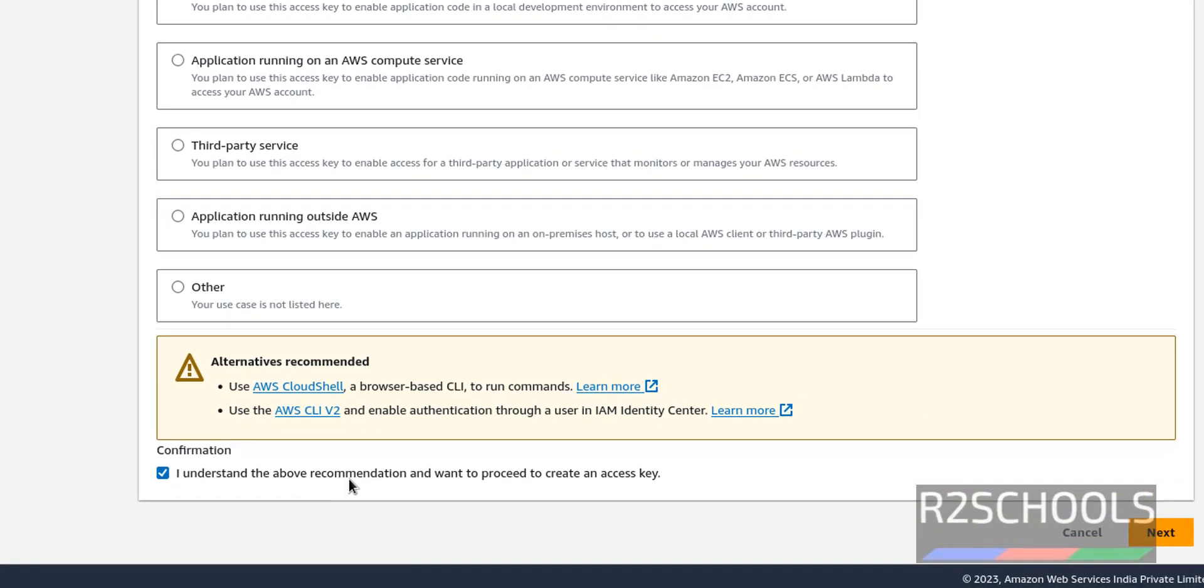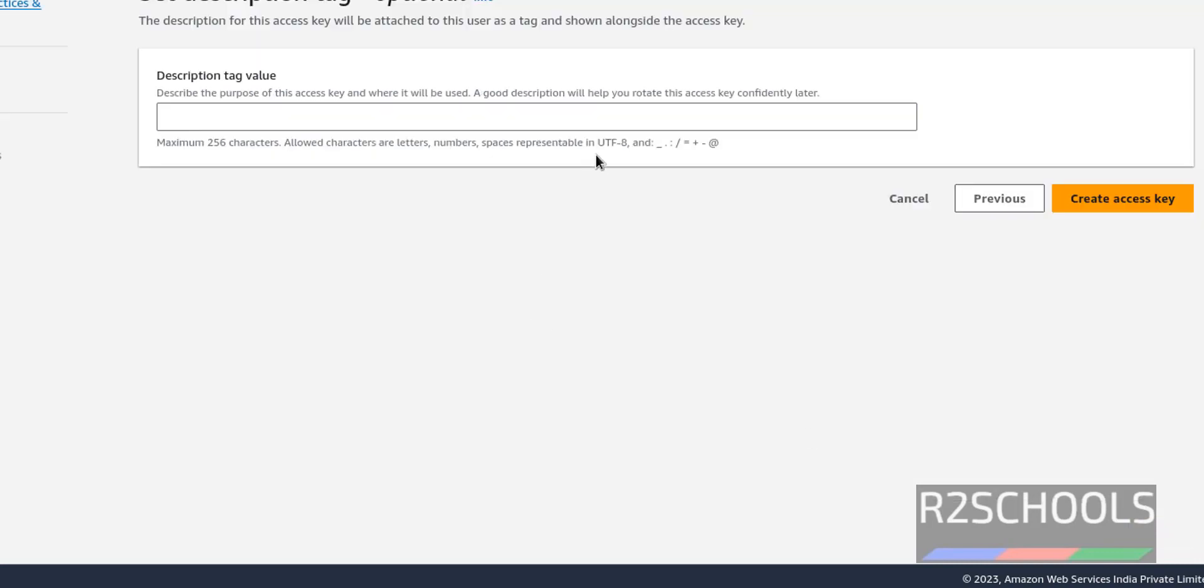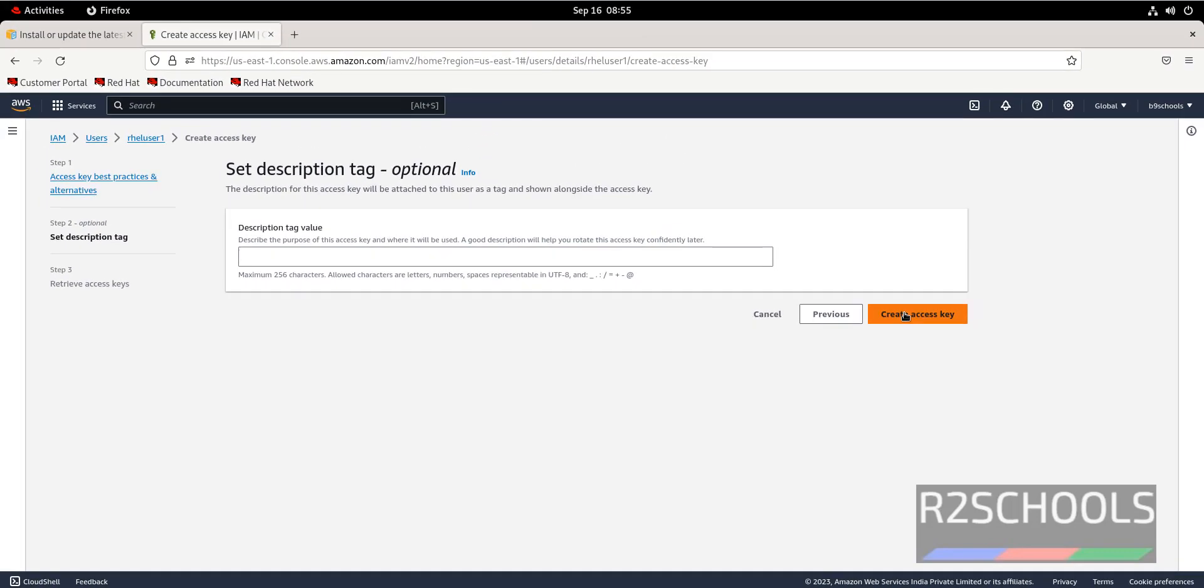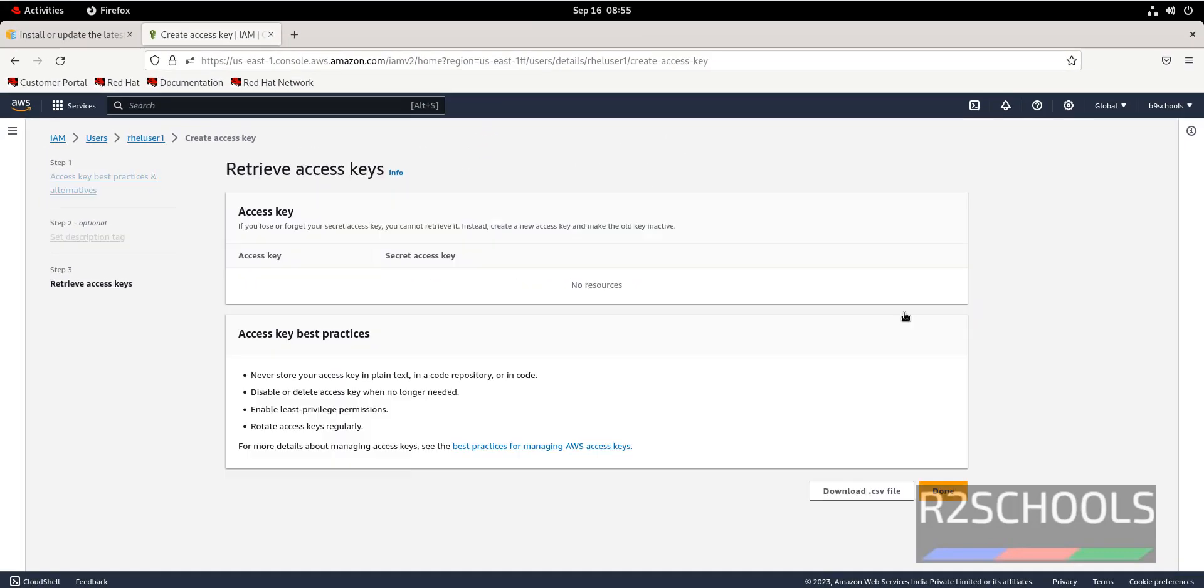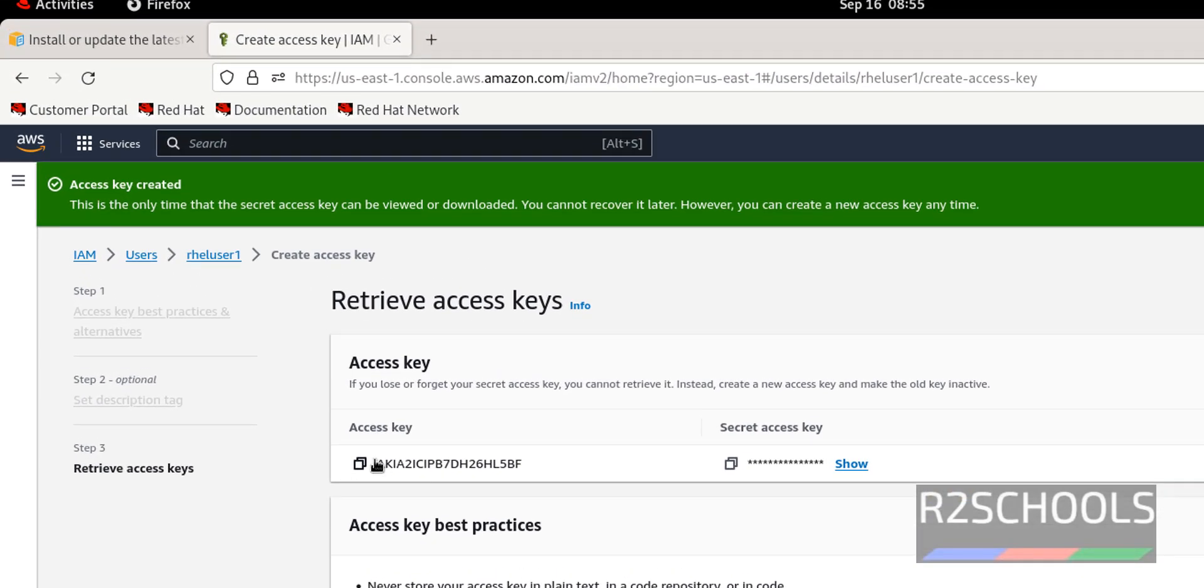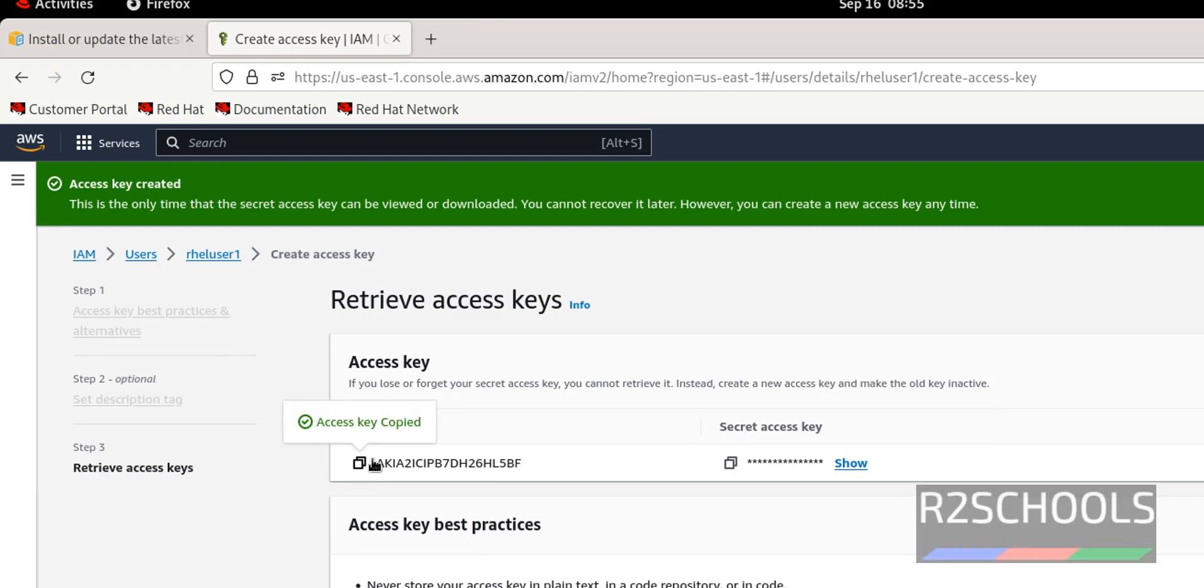Then click on next. It is optional. Click on create access key. Copy this access key.